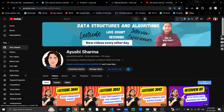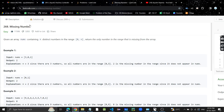Hey guys, welcome or welcome back to my YouTube channel. Today we are going to discuss the problem 'Missing Number'. We will be discussing different approaches for this problem. In this problem, we are given an array containing n distinct numbers in the range of 0 to n, and we need to return the only number in this range which is missing from the array.